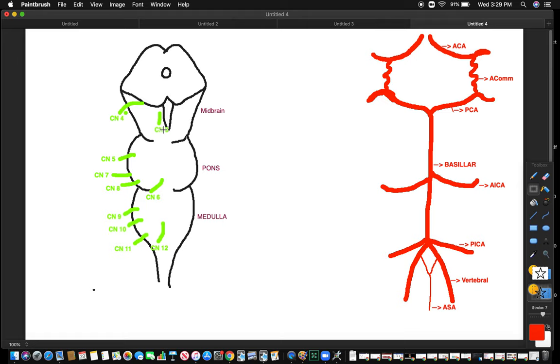There's cranial nerve four, trochlear nerve, cranial nerve five, cranial nerve six comes from the middle of the midbrain. Seven, eight, nine, ten, eleven, twelve, as you guys can count.